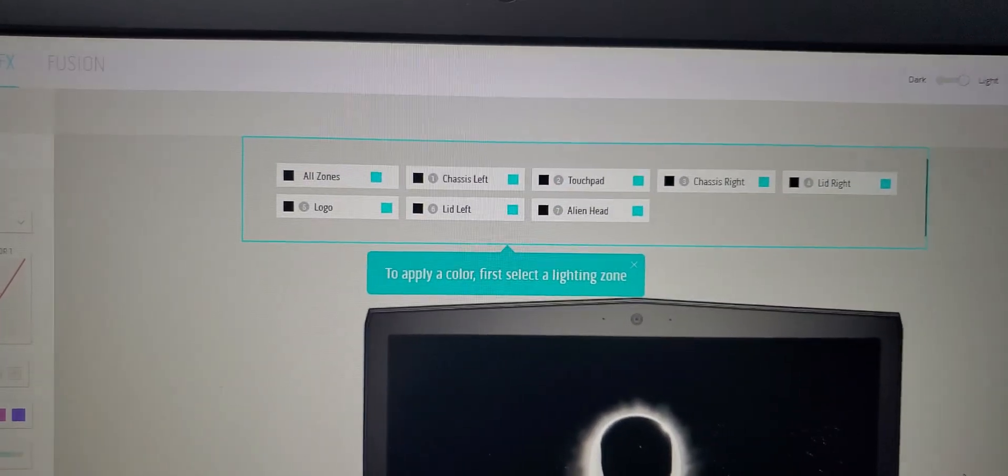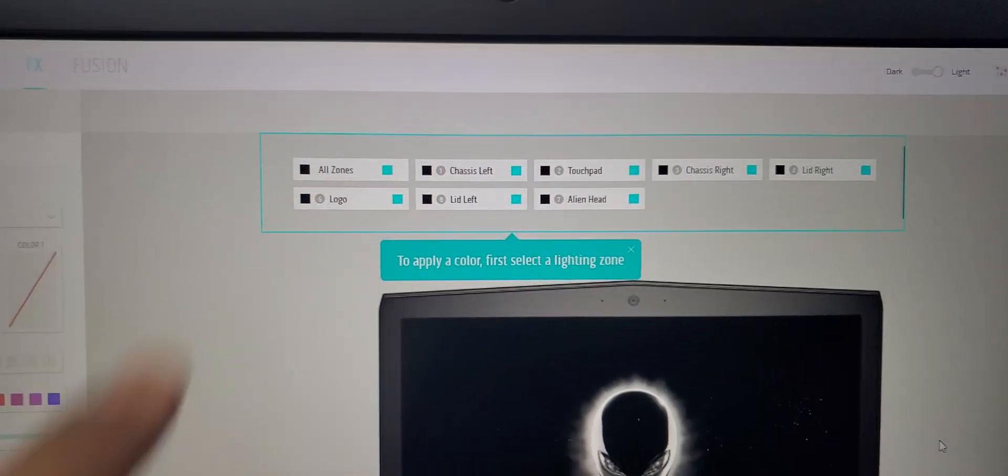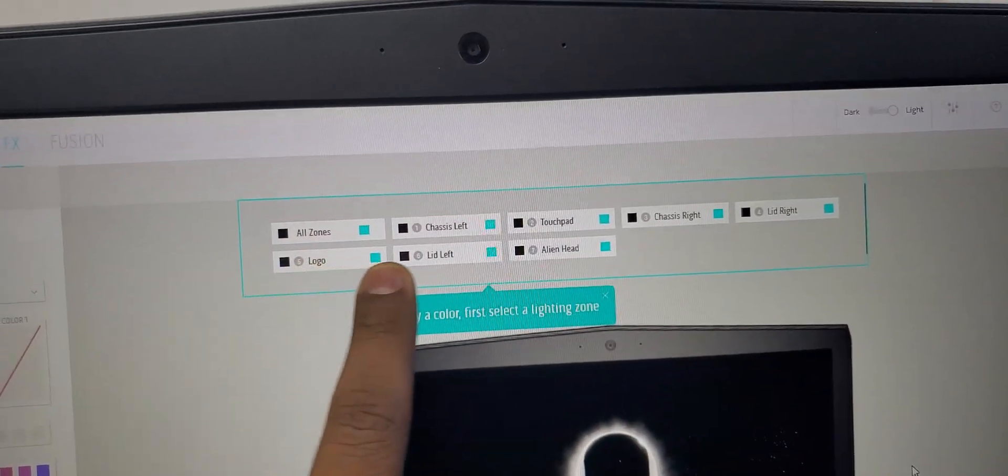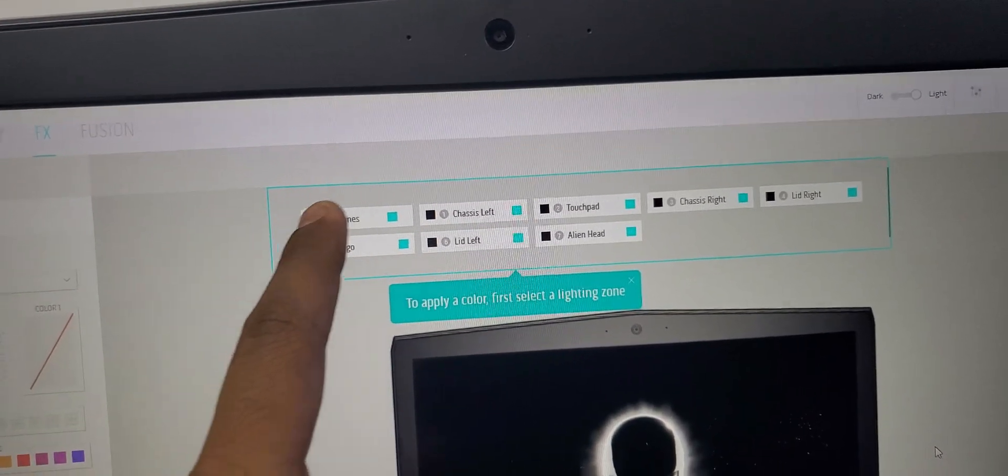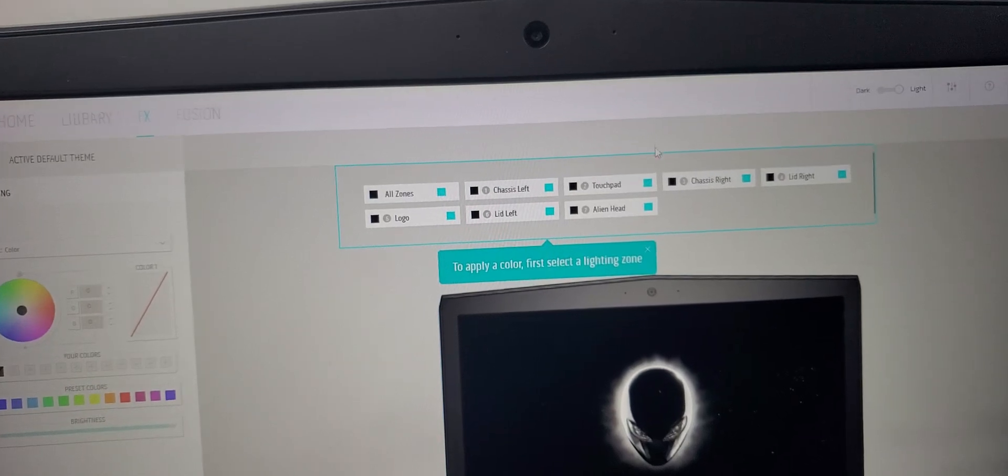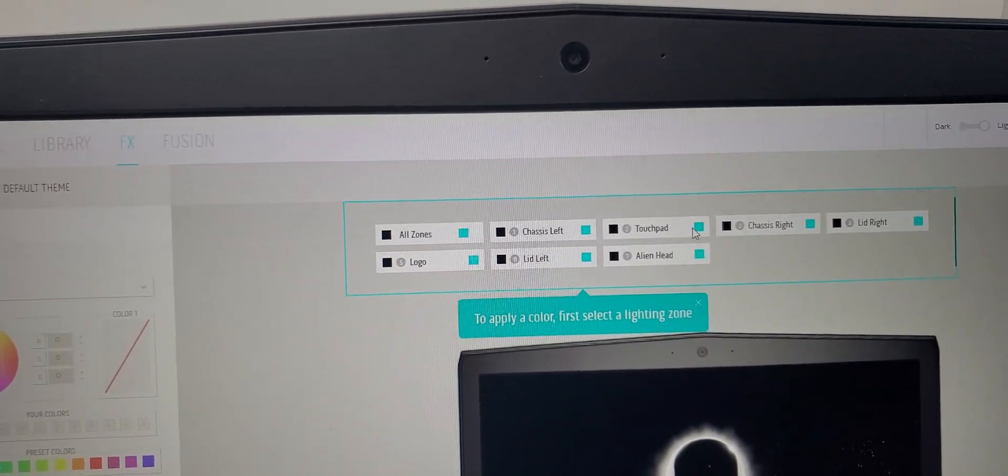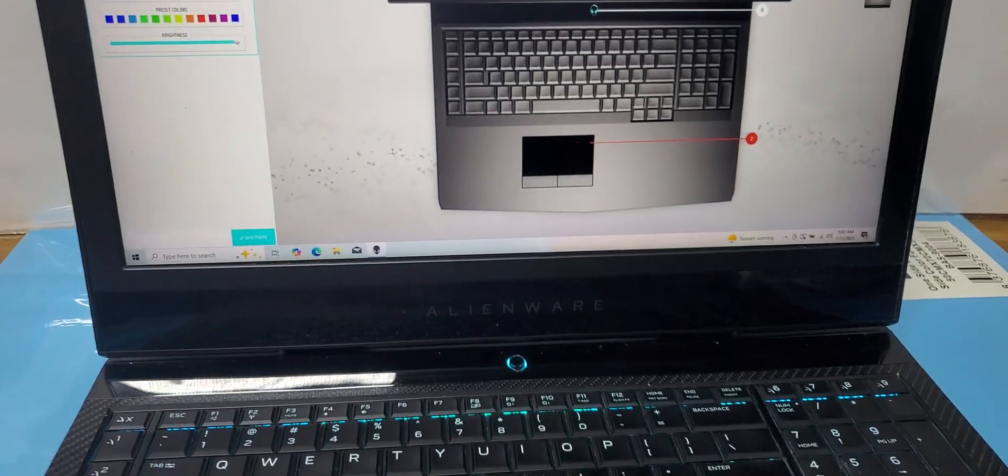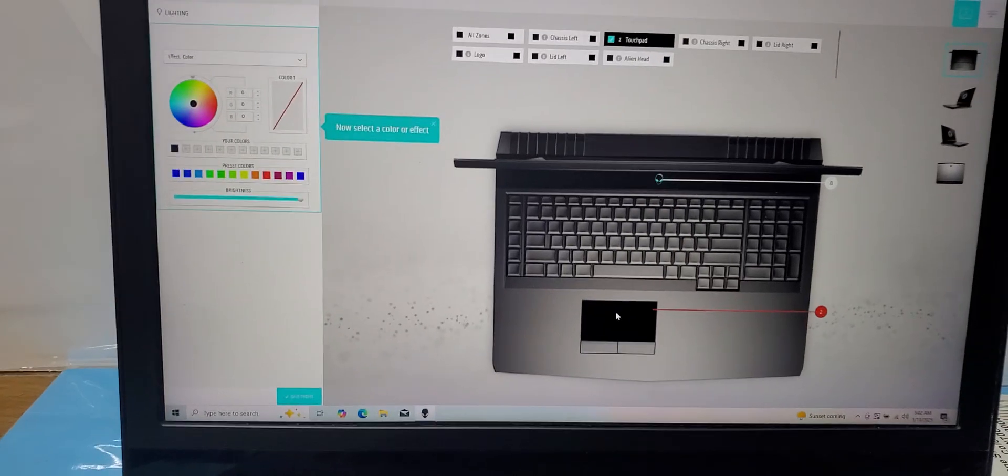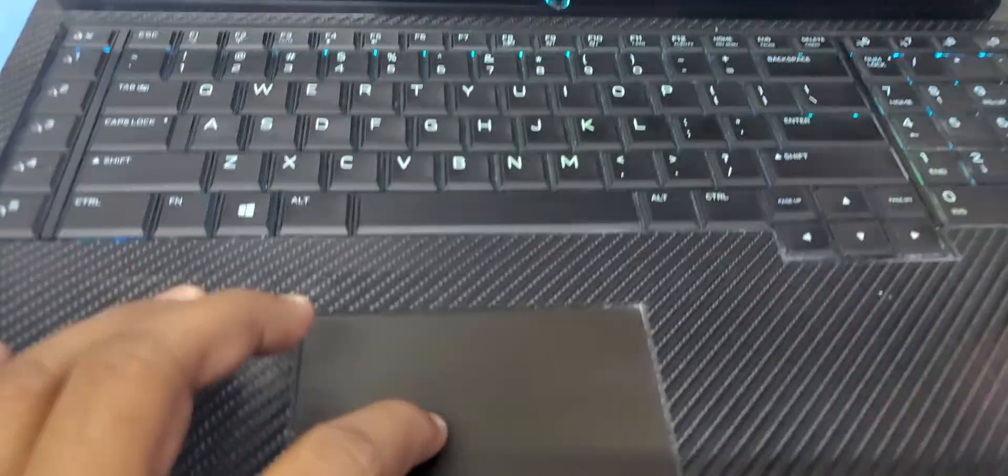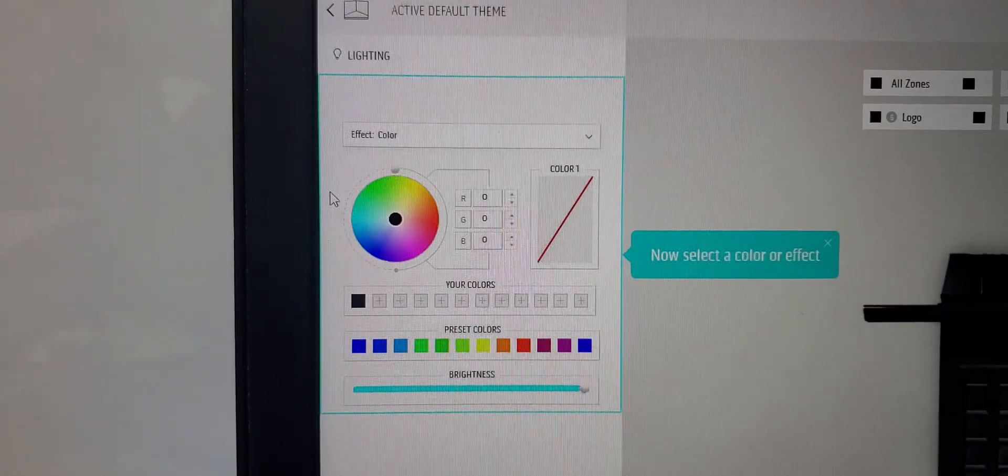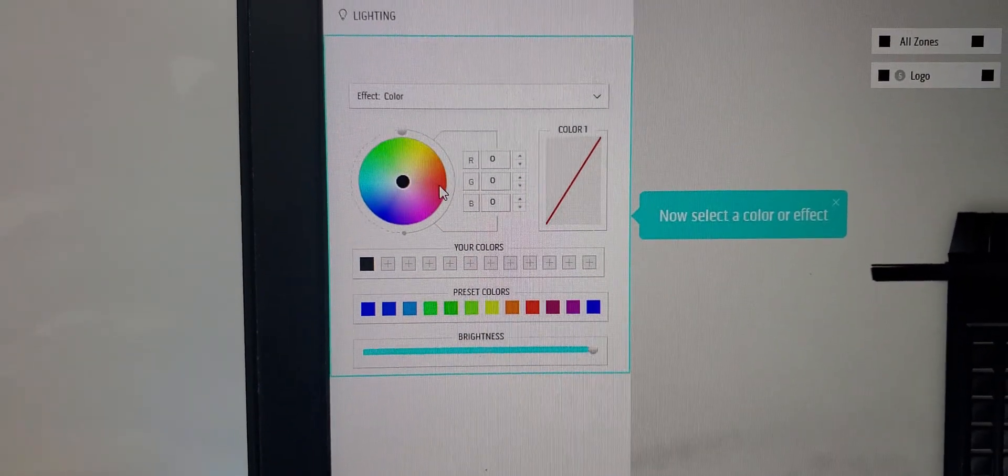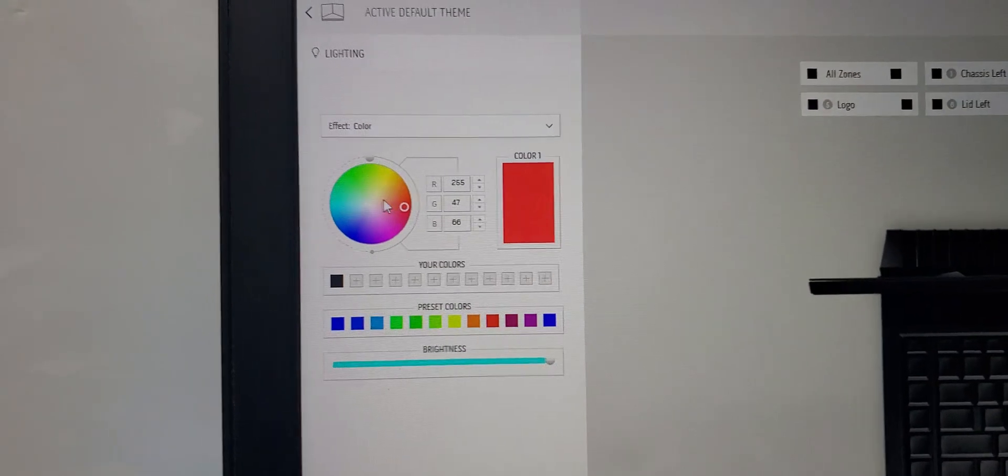You will see it is asking you to select any of these sectors of the light which you want to change the color. For example, if I want to change only the touchpad, I will select this one. Now if I change the colors, the touchpad only will change. This is the color wheel here. For example, if I select red it will become red; for example green, then it will become green.